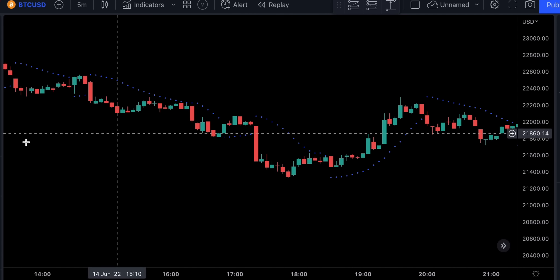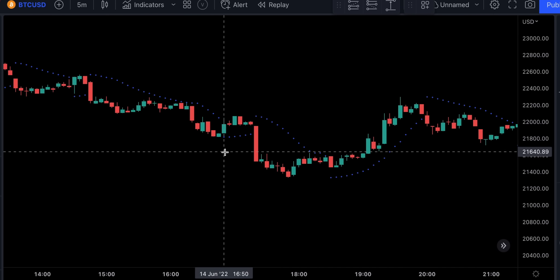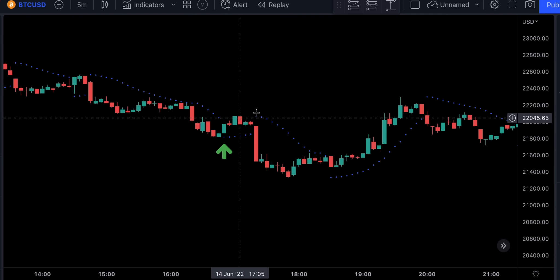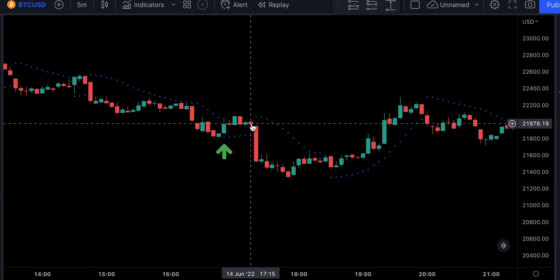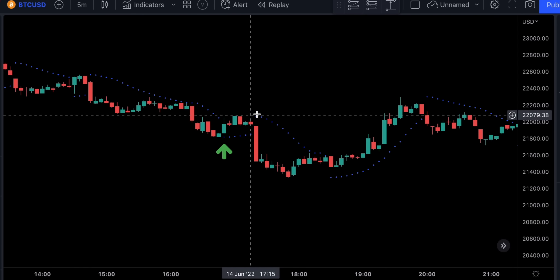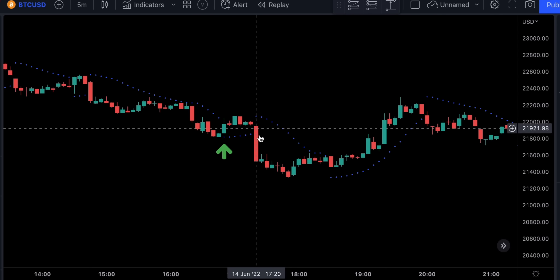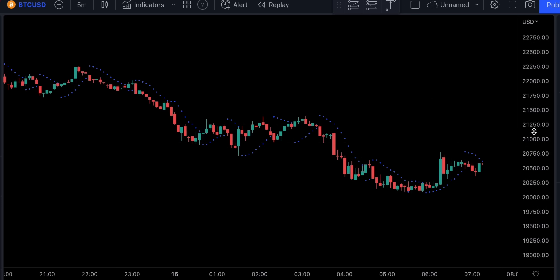The only downside of this exit indicator is that it doesn't react to price changes that quickly. For example, if you took a long trade and the price started consolidating and didn't quite go in your favor, the exit indicator was too slow to react and it didn't get you out of the trade before the price triggered your stop loss.